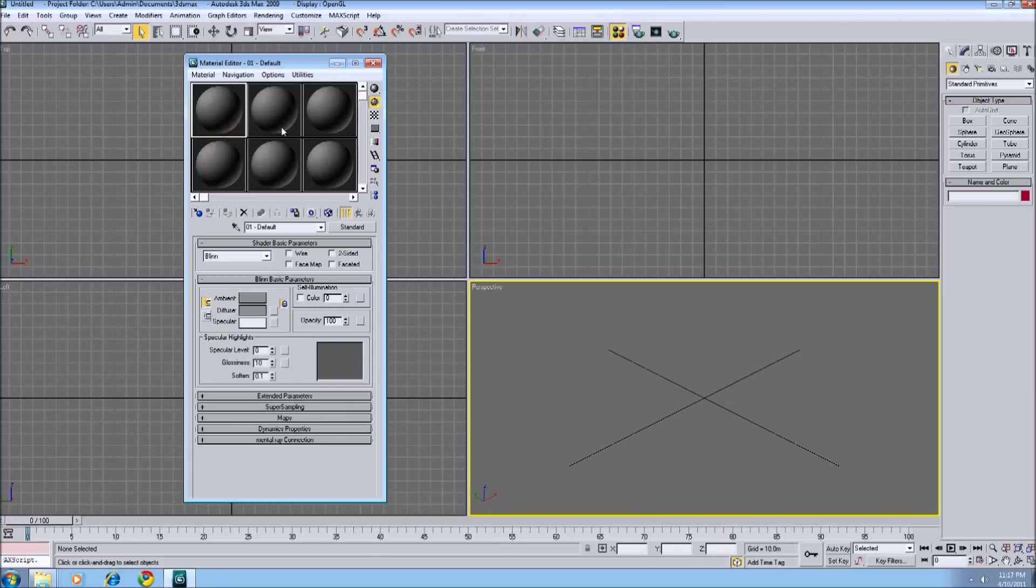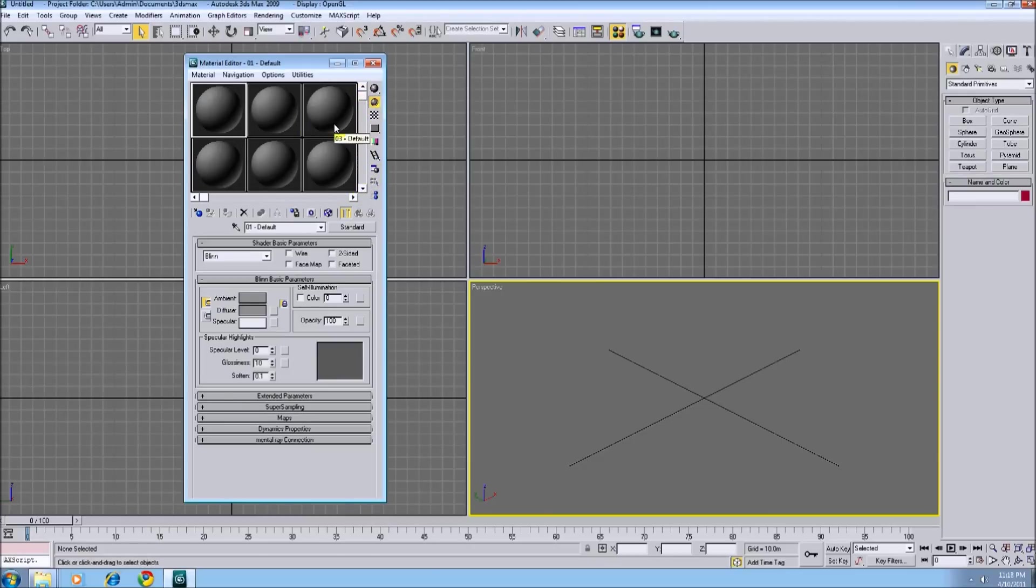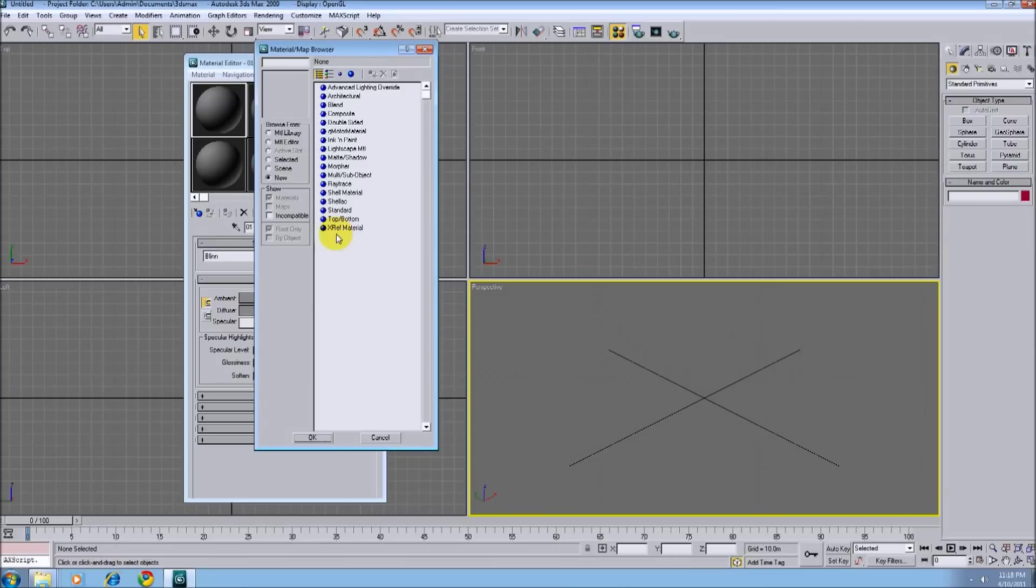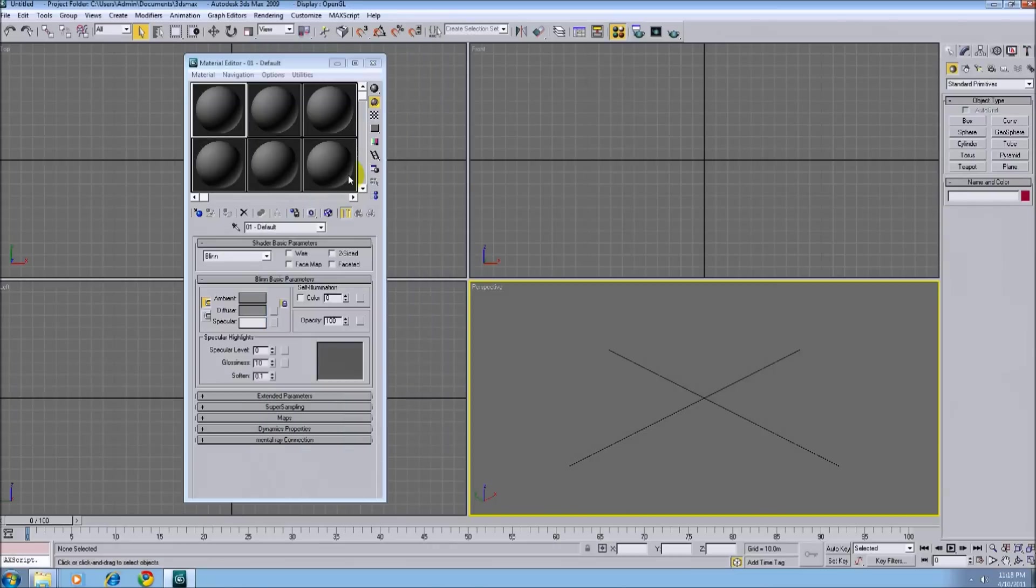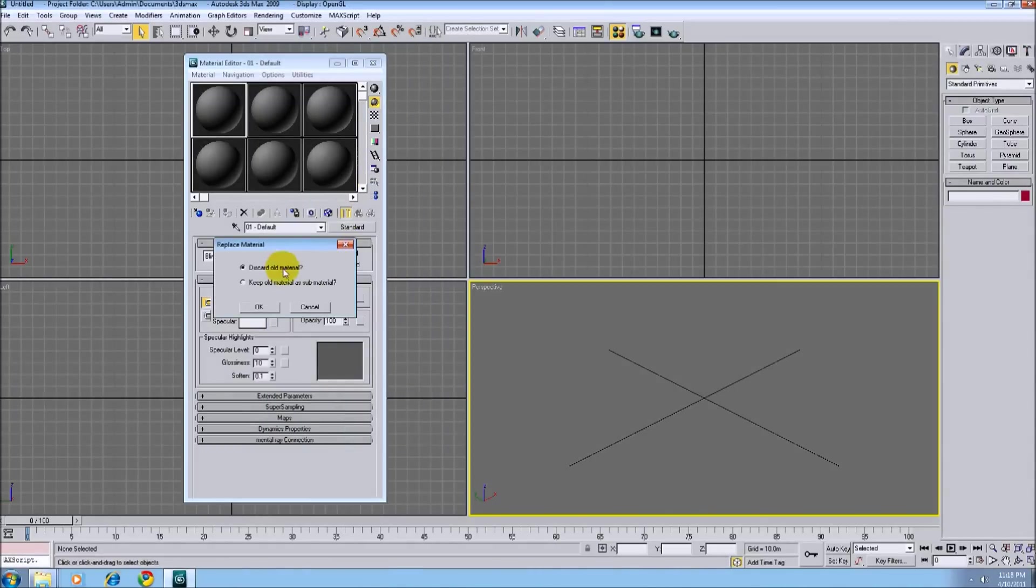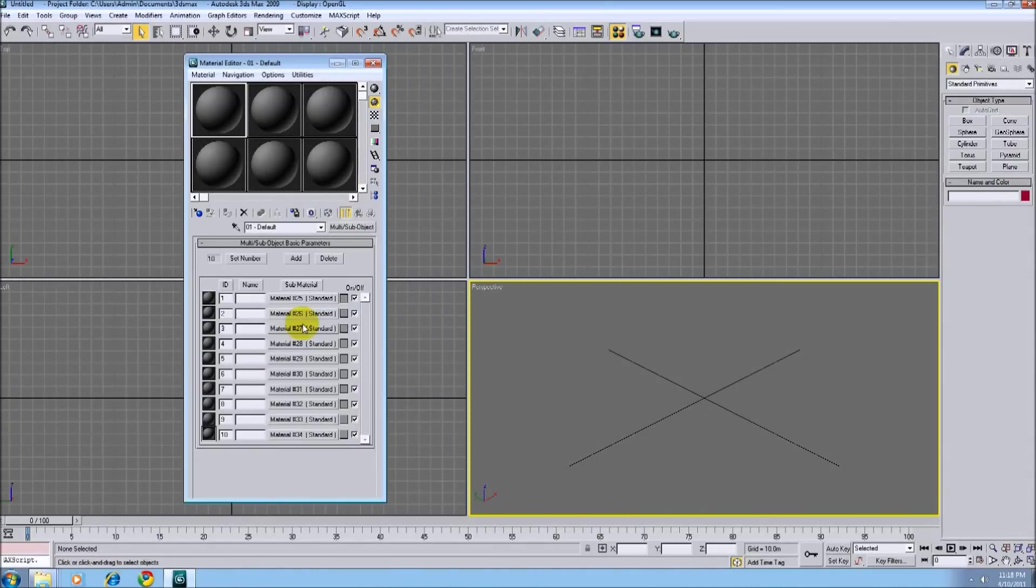Now, I know some tutorials show that they use all these balls, and on and on and on, and some people have them set up with 10 across. Well, with rfactor, use a multi-sub object, so all of your textures are on one ball. So we'll click standard, multi-sub. Okay, now here's where all your textures are going.